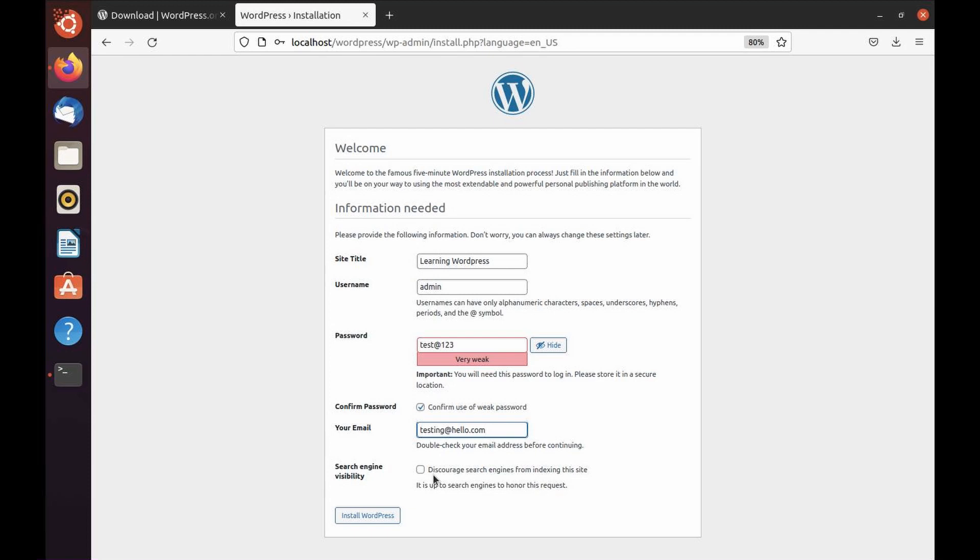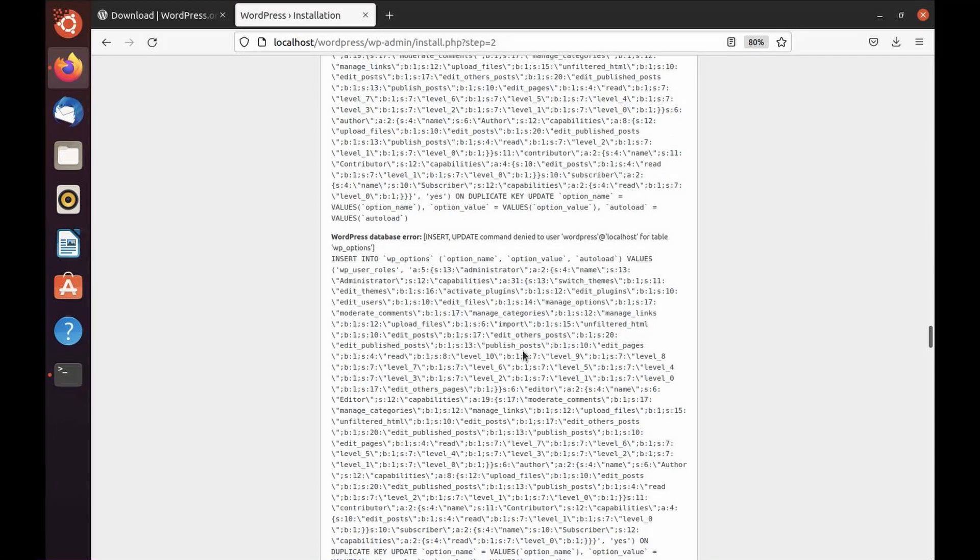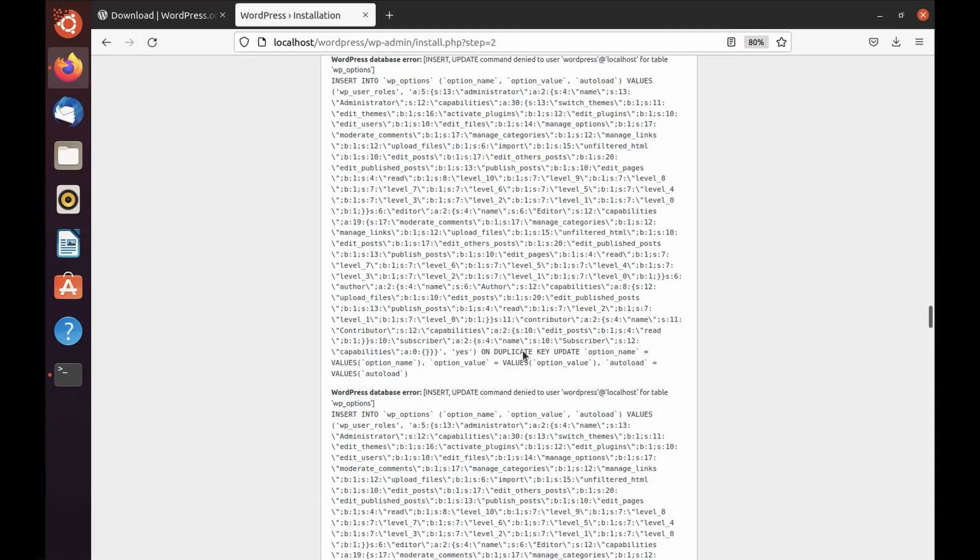Now search engine visibility. If you are making a website which is something you're testing or just playing around, then you can check this box, which is going to hide your website from search engines like Google or Bing. But it's not recommended if you actually want to put it in front of Google, which is something you'll always require for production purposes.